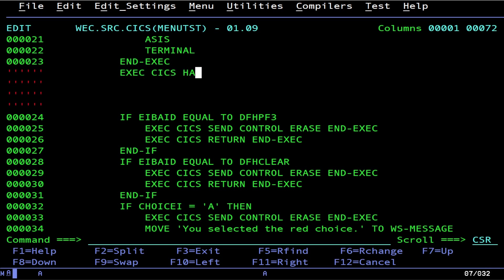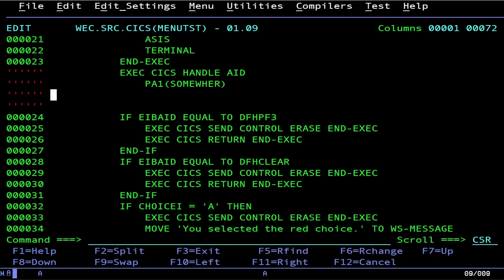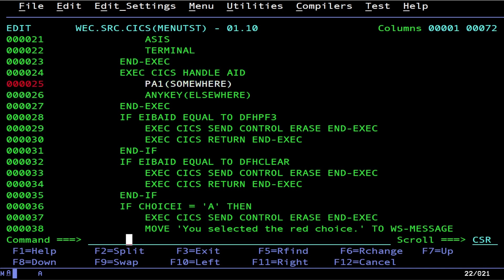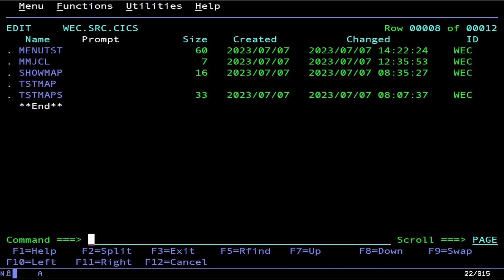You do EXEC CICS handle AID. And then down here, you do PA1. So if you push PA1, we'll go to somewhere. And if you have just any other key, you can go to elsewhere. And then that's it. So if you press PA1, go call this location. If you push any other key, go here. So that's the tricky way to do that.